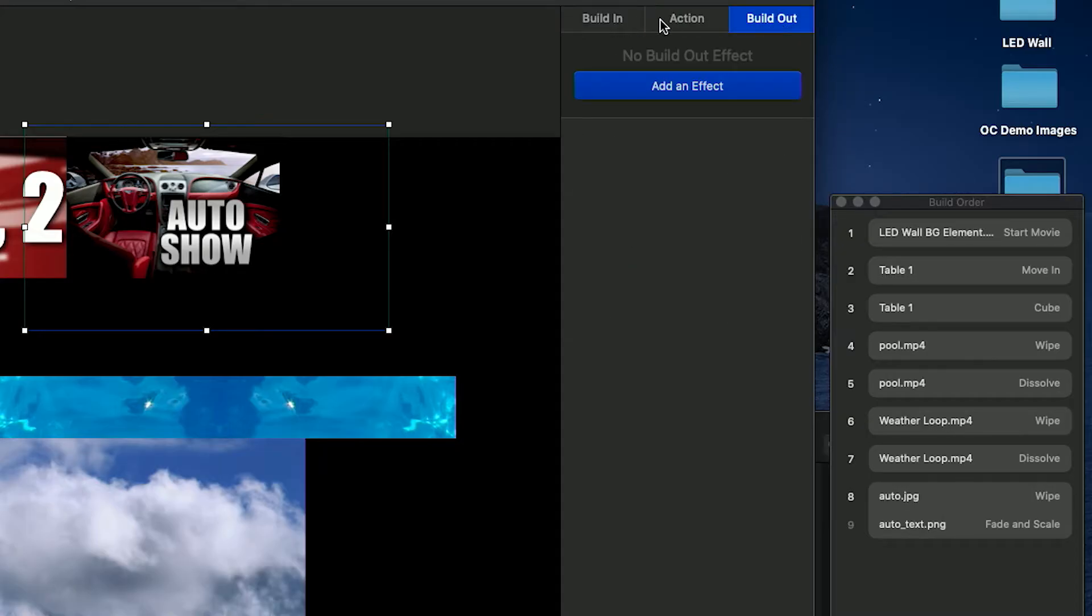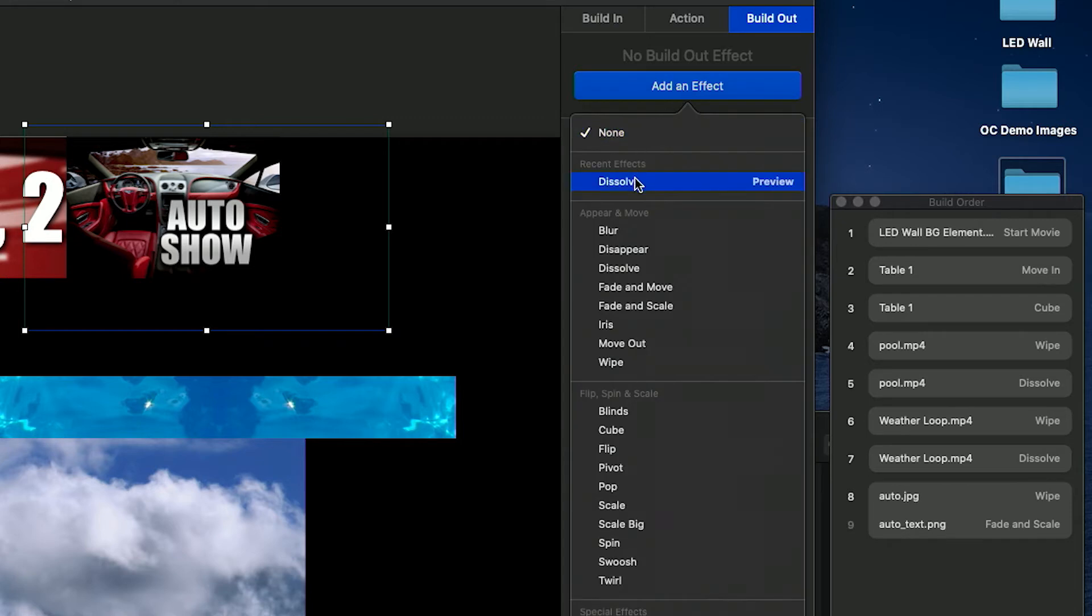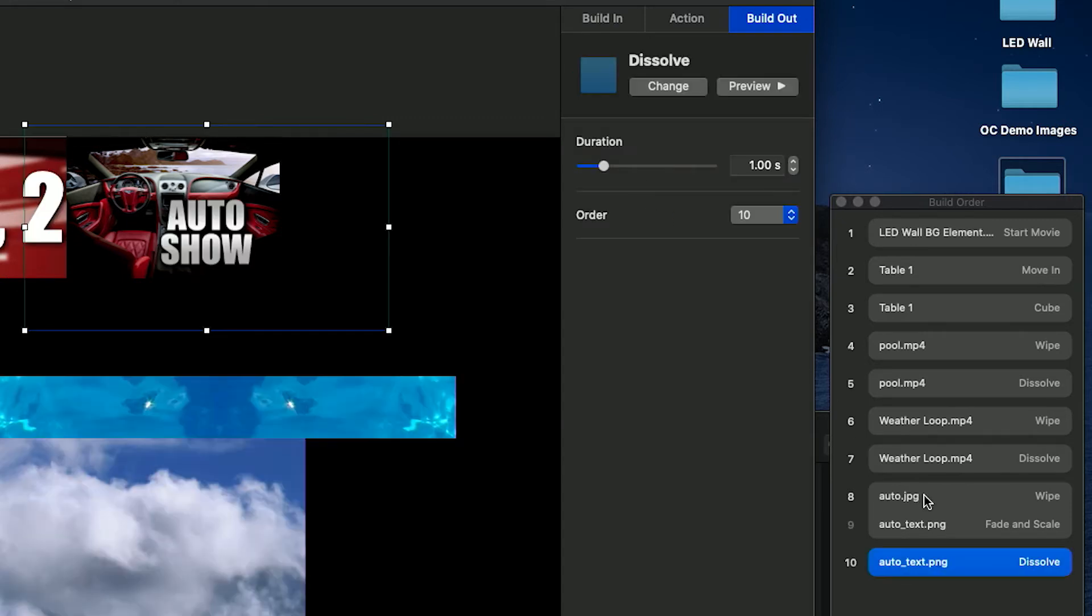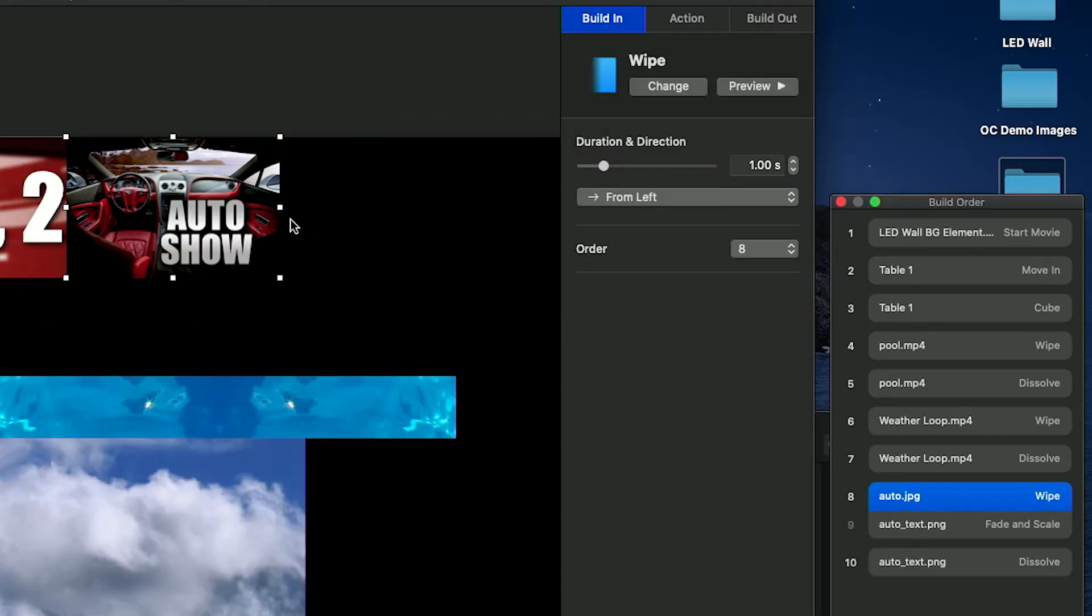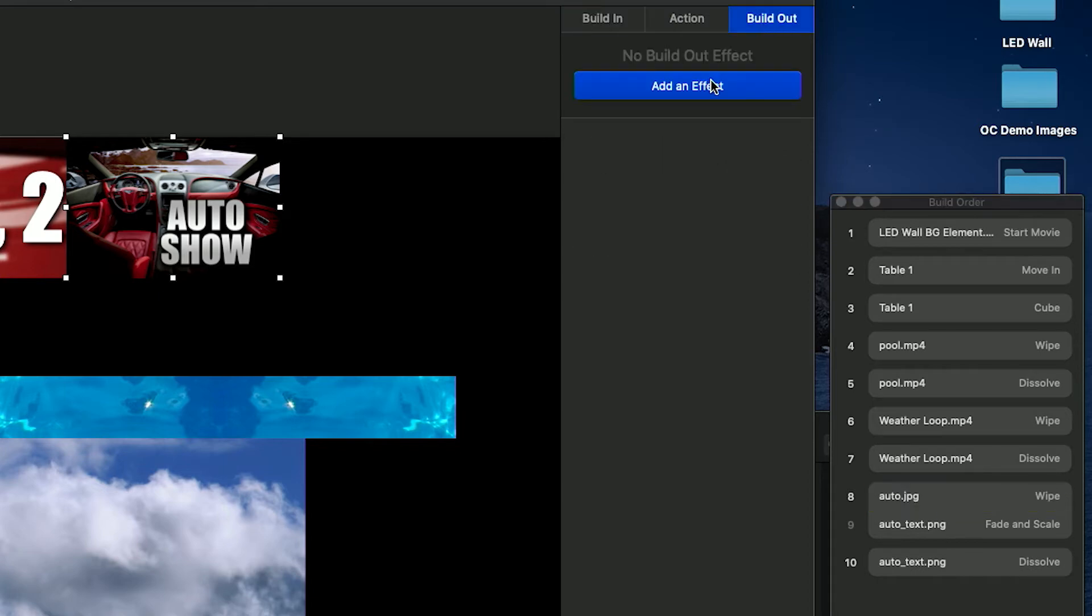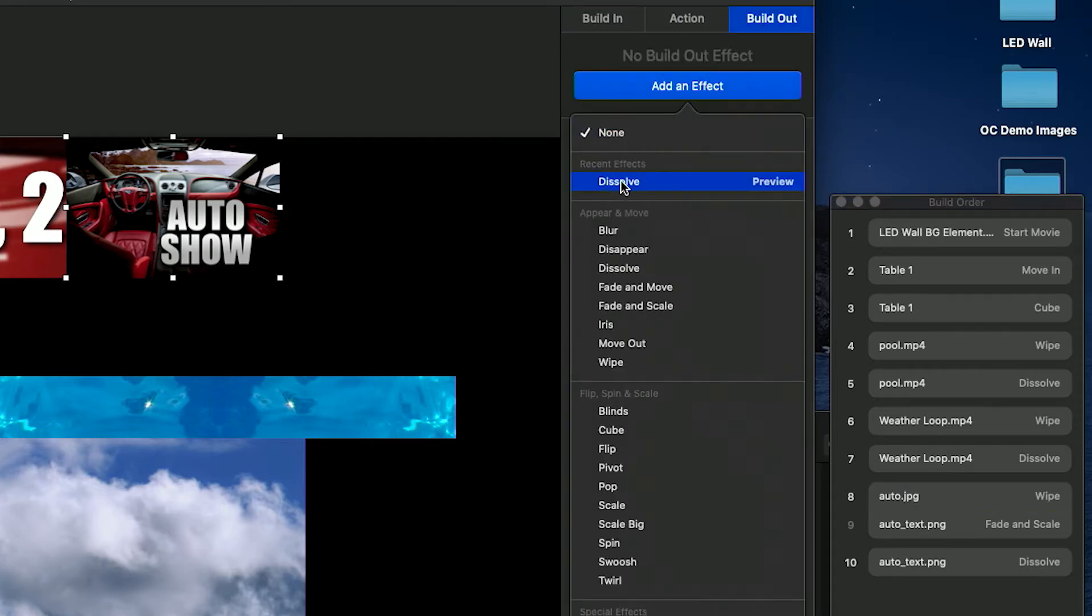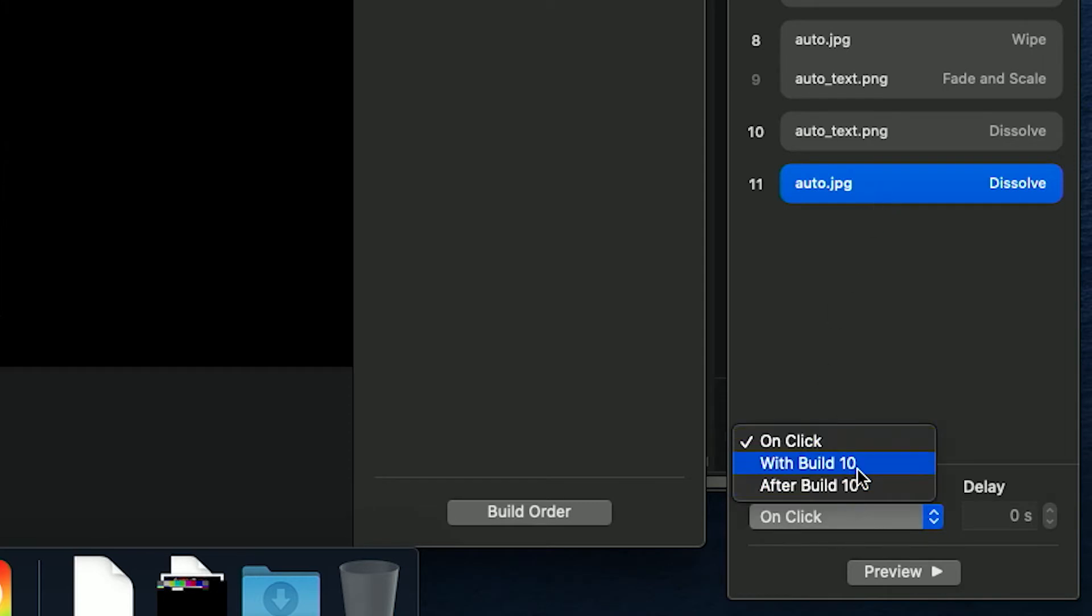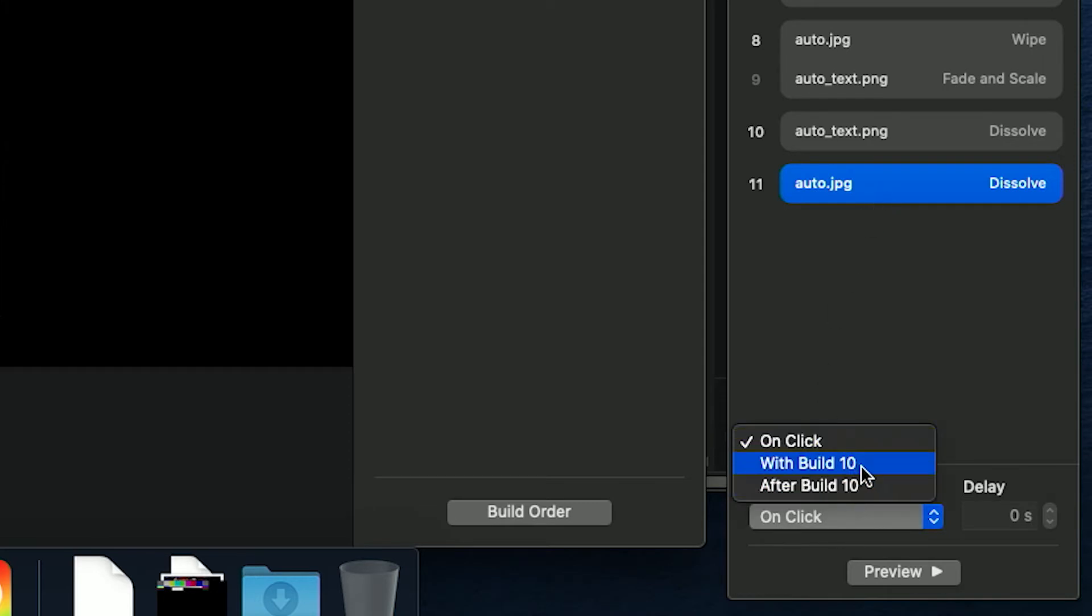Notice those two items are now connected in the build order. Do the same for the text build out, only this time change the start option to be with the build number of the background transition out. This makes them both transition off at the same exact time. No need for fancy effects if the viewer won't see the out transition.